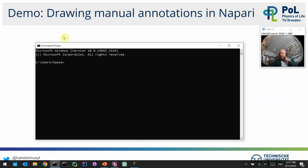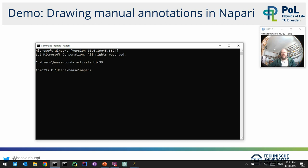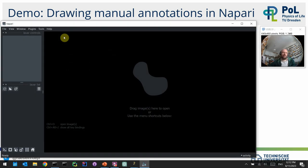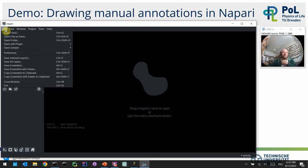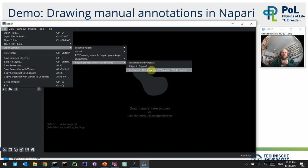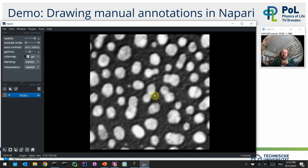To start Napari, you typically start from the terminal by first activating a conda environment with `conda activate` — in my case the environment is called a specific name, but on your computer it might be different. Then you enter `napari` to start Napari from the terminal. It's very common to start it this way. Then Napari will open, and you can load an example image from the menu — for instance, the blobs image.